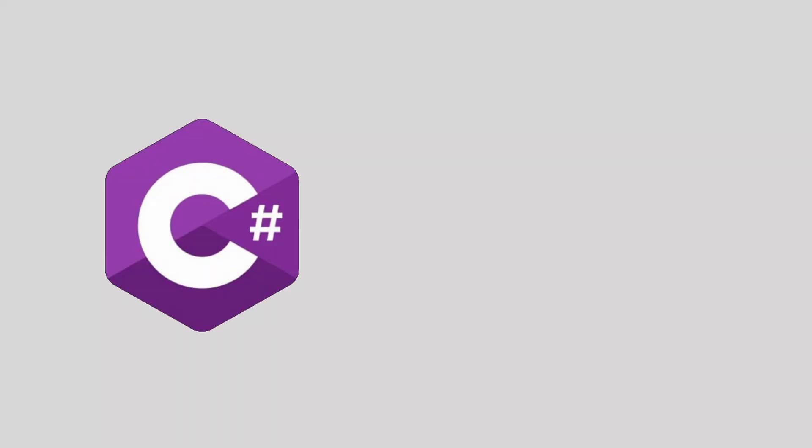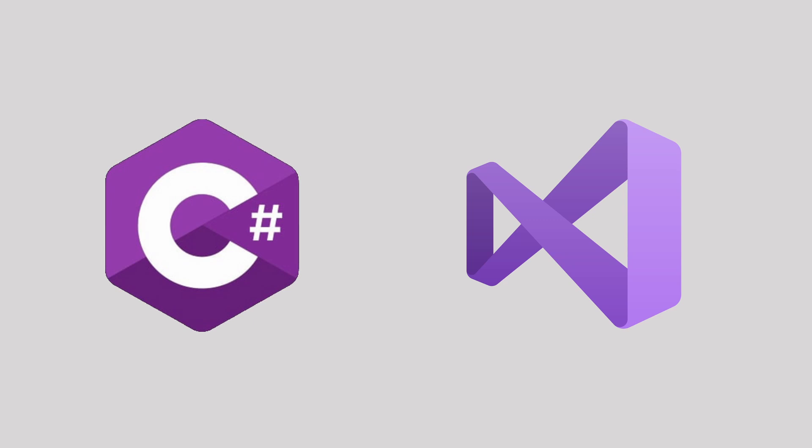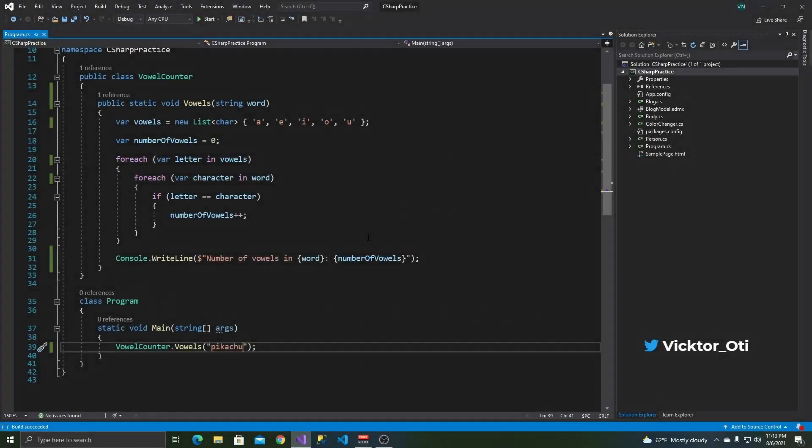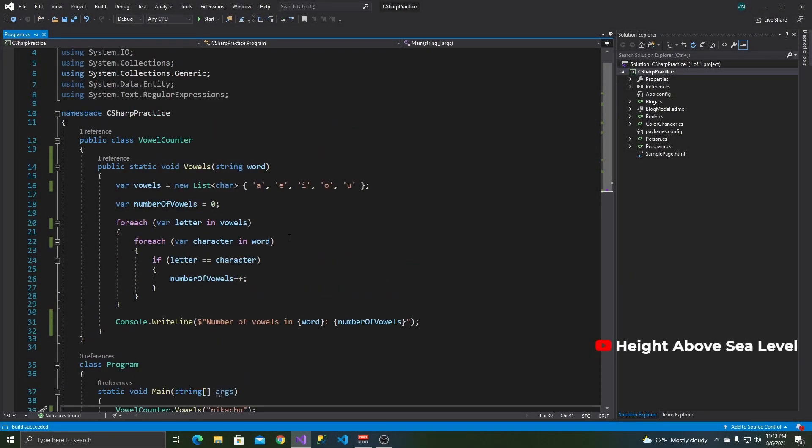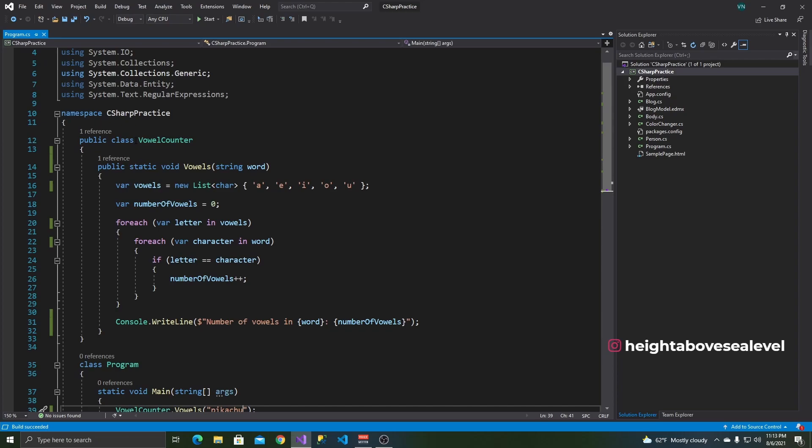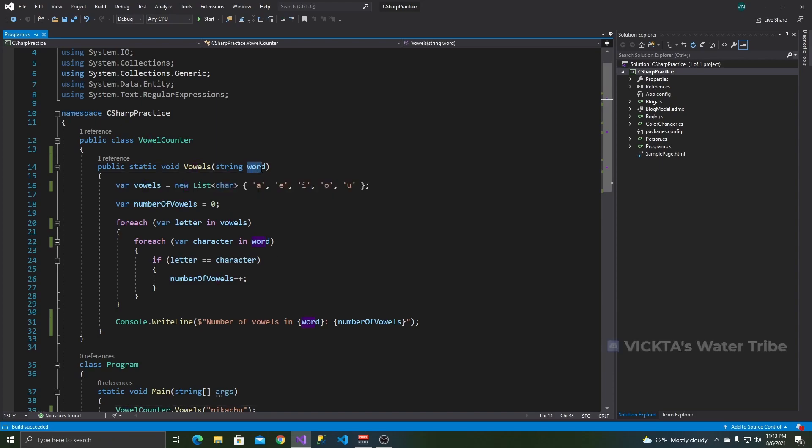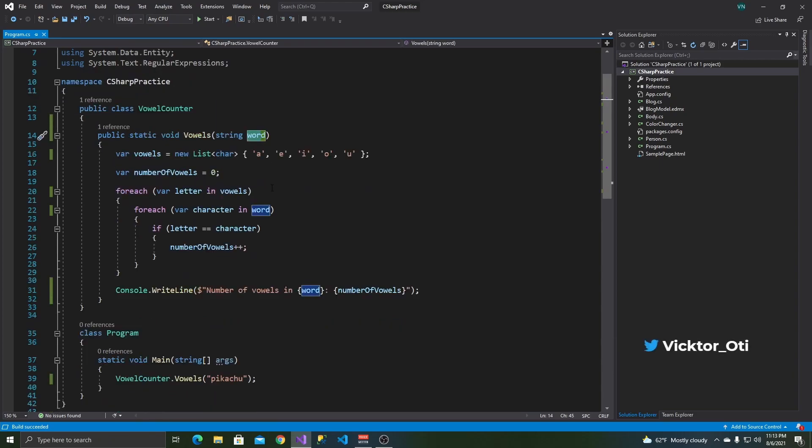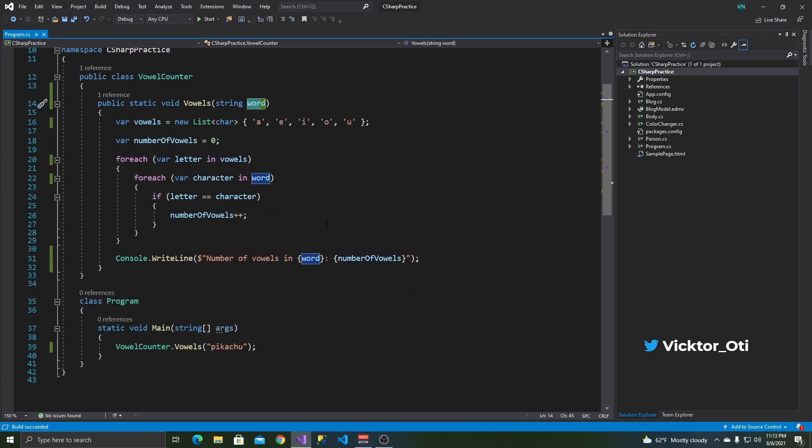I'll be using C-Sharp and Visual Studio for this video, but the principles should be helpful in other programming languages as well. Okay, here I am in Visual Studio and I have this little code snippet that I'm going to explain to you what it does.